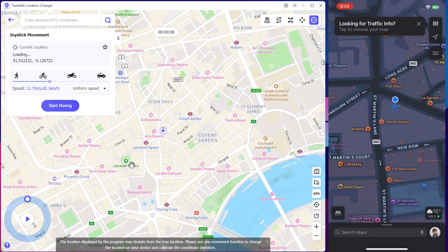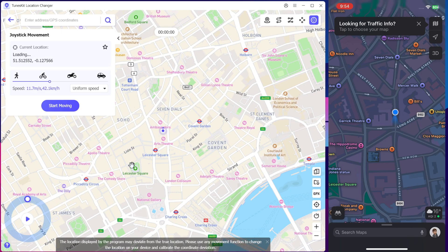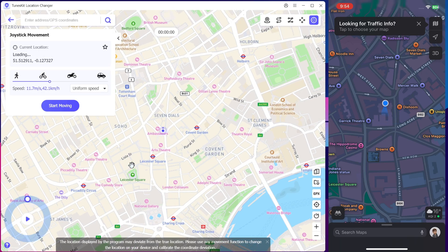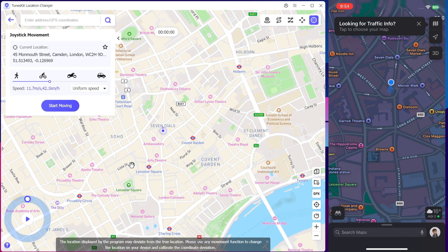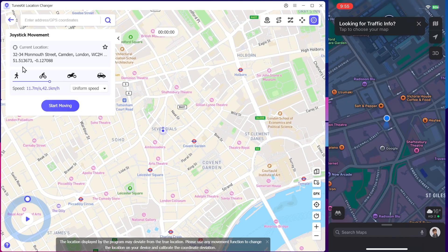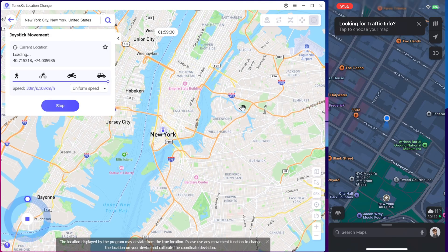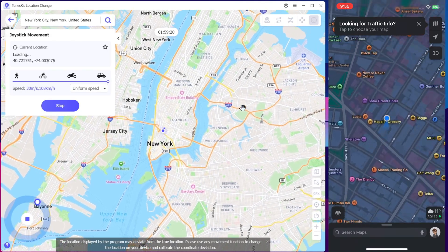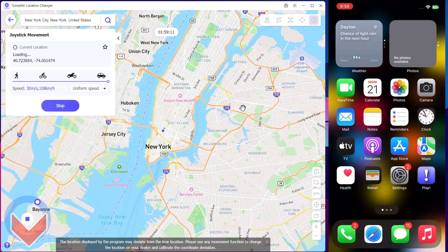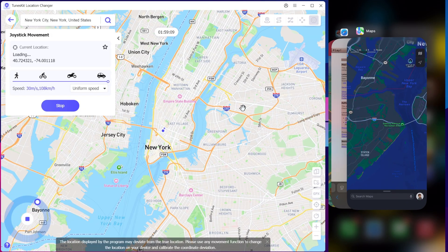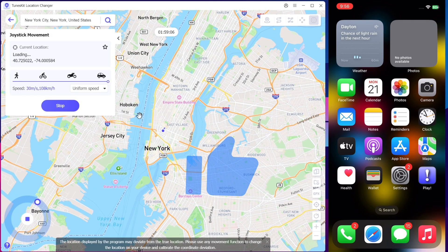TunesKit Location Changer is a super useful tool if you want to spoof your GPS location on iOS or Android. Whether it's for Pokemon Go, social or dating apps, or just privacy, it's packed with features and works without root or jailbreak. Plus, there's a free trial so you can test it out first. Check out the link in the description to get started. If you found this video helpful, make sure to like, share, and subscribe. Catch you in the next one!